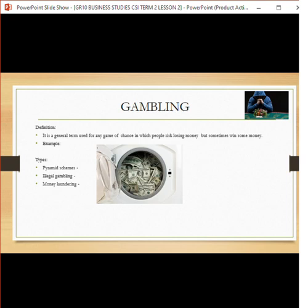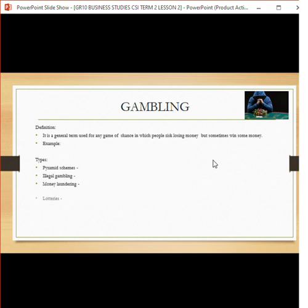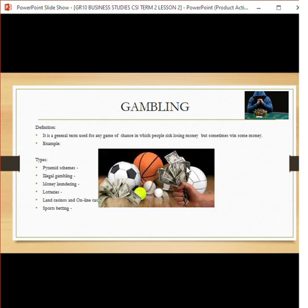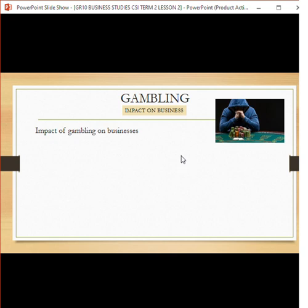Money obtained illegally — for example through stealing or drug dealing — is called dirty money. This dirty money is sometimes used to run illegal or legal businesses: a perfectly normal-looking business is used to channel illegal money through it so the money appears clean, or laundered. This has a significant effect on businesses and the economy. Let's look at the impact of gambling on a business.